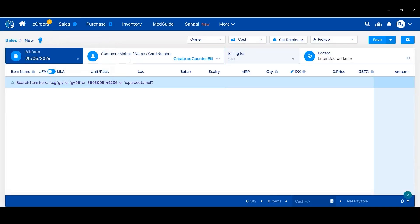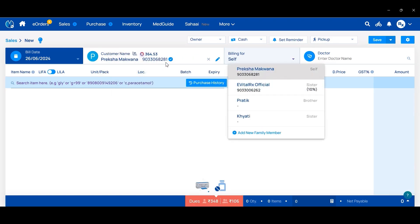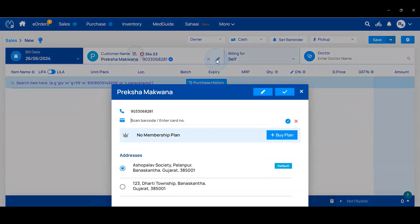If the customer wants to buy a membership plan, they can do so when you add the customer while creating a new sales invoice. After adding the customer, you can see a pink symbol. If you click on that, a page will open where the customer can purchase a membership plan. Click on Plus or Buy Plan.